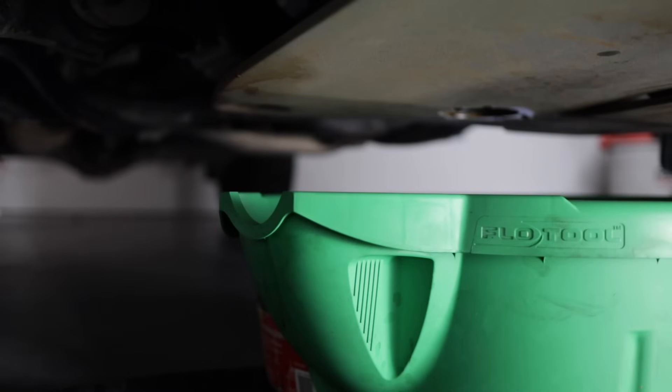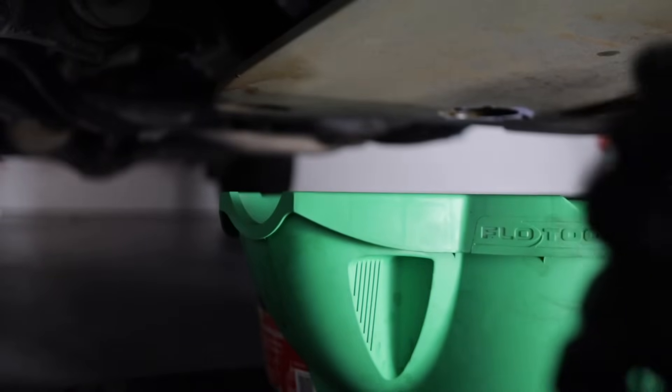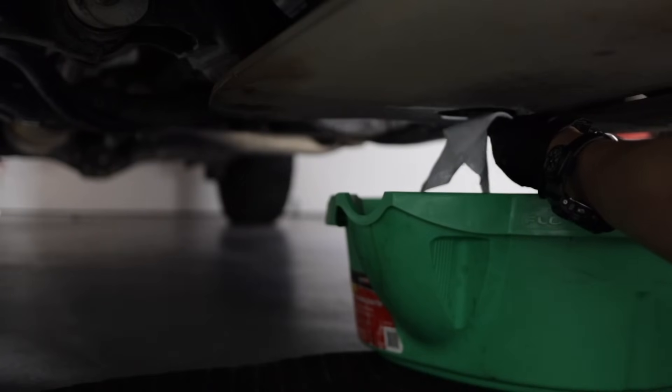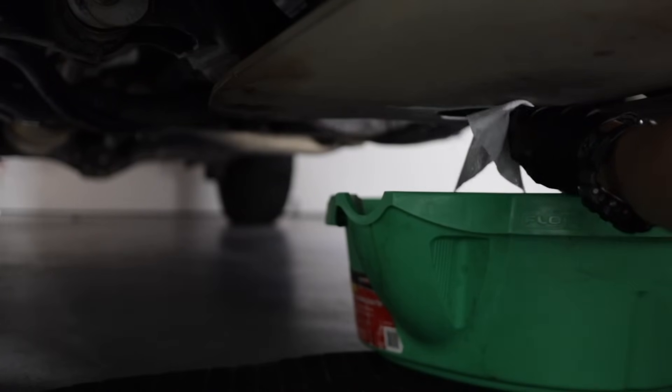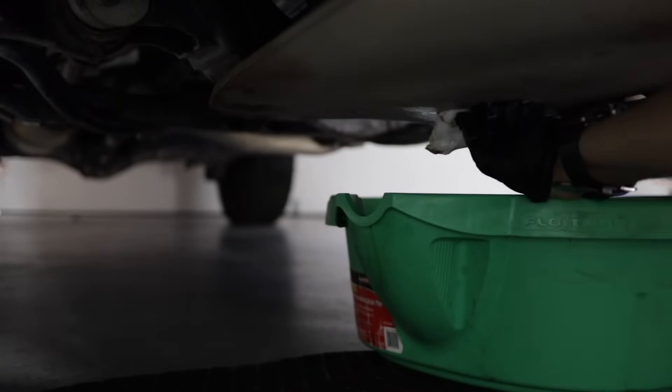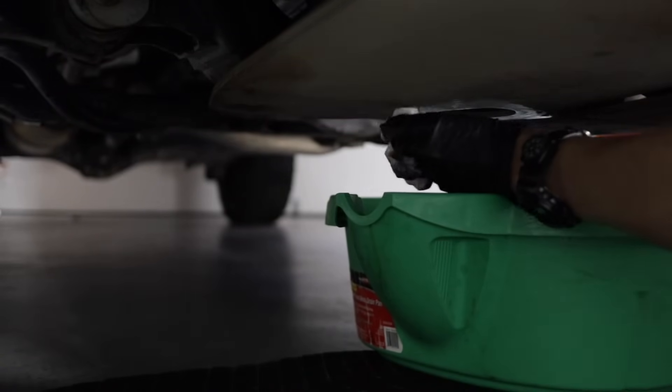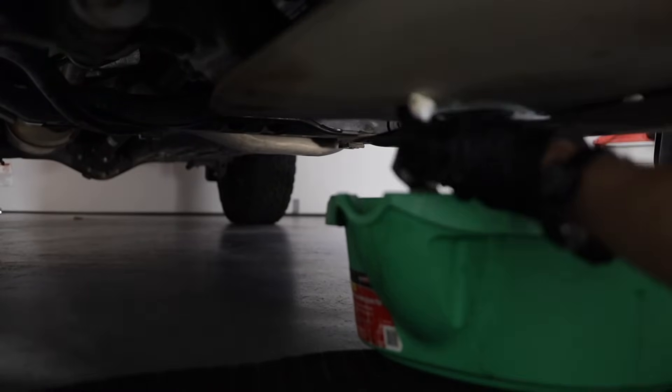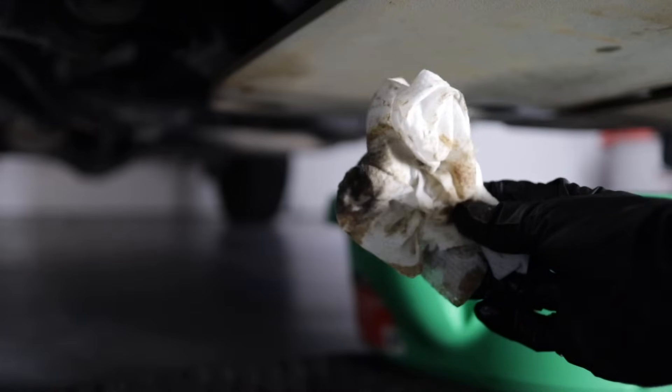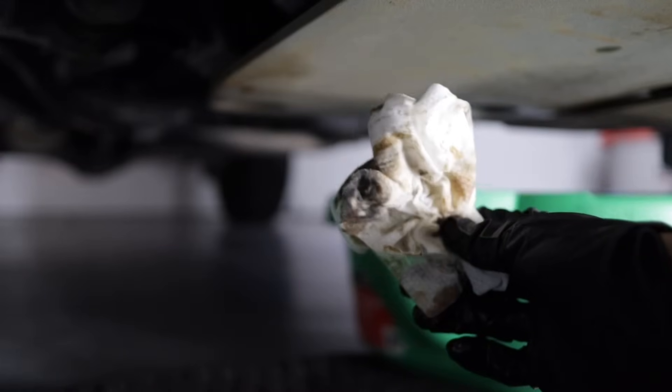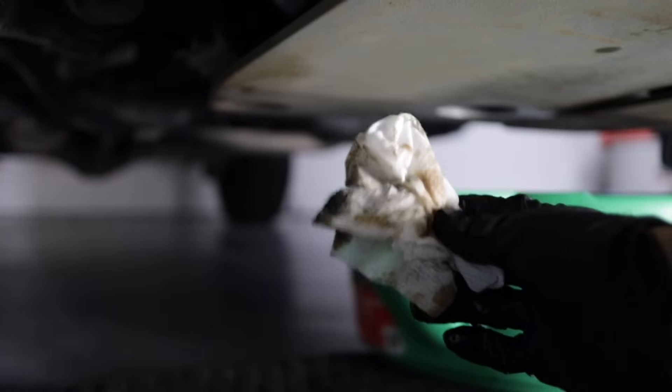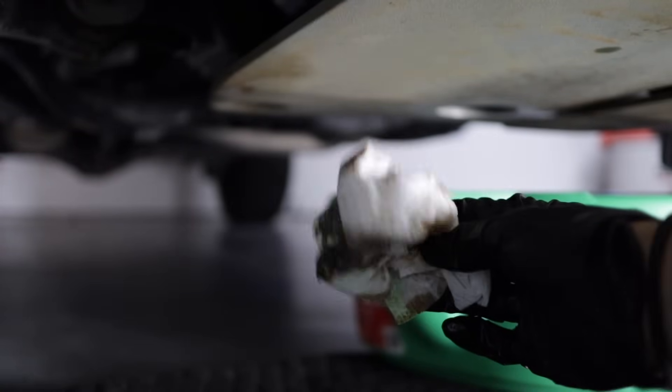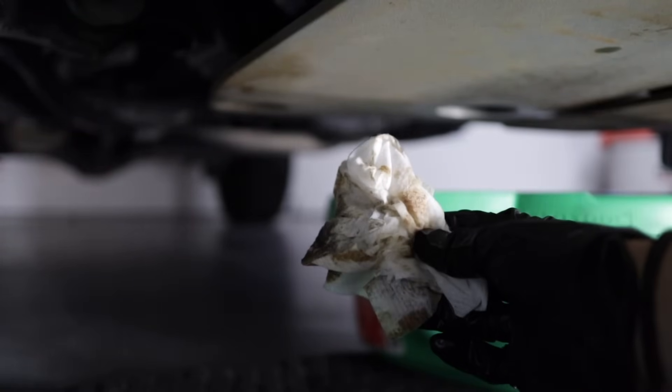Now that my oil is pretty much done draining, I'm going to use some of my heavy duty Grime Boss wipes to basically wipe down my skid plate because I know there is oil dripping all over it. So I think these did a pretty good job. Definitely better than my shop towels because they actually absorb the oil when I'm wiping it off this skid plate rather than spreading it around.